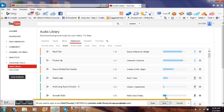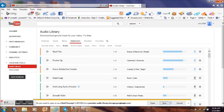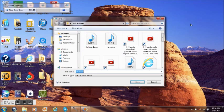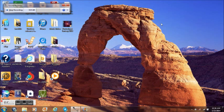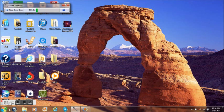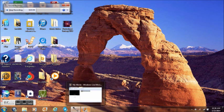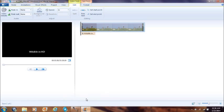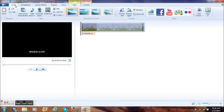After you get through saving it, let's open Windows Movie Maker back up. Now what we're going to do, we're going to go back to the home. We're going to hit Add Music.